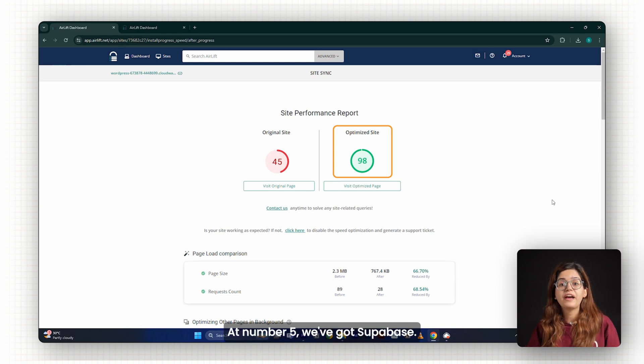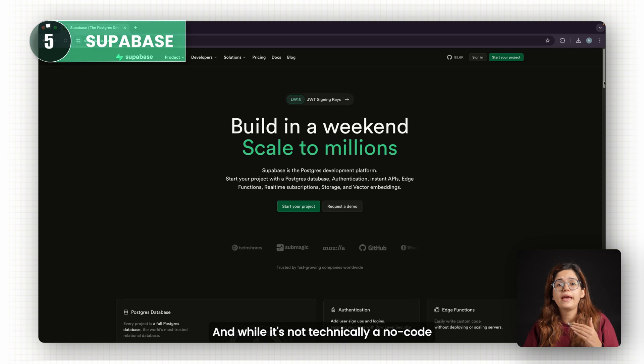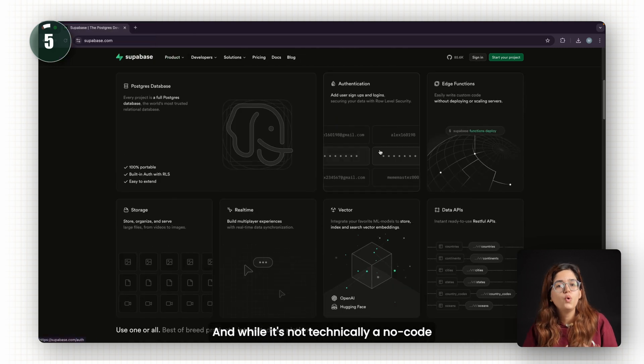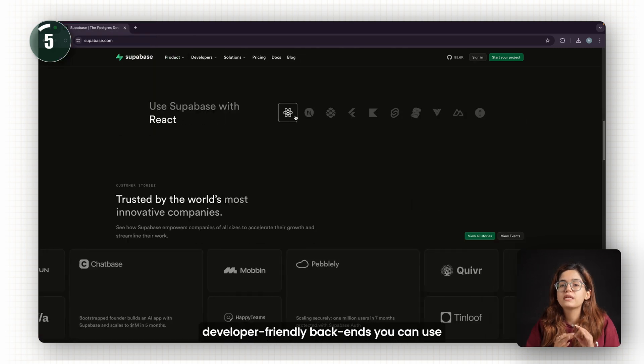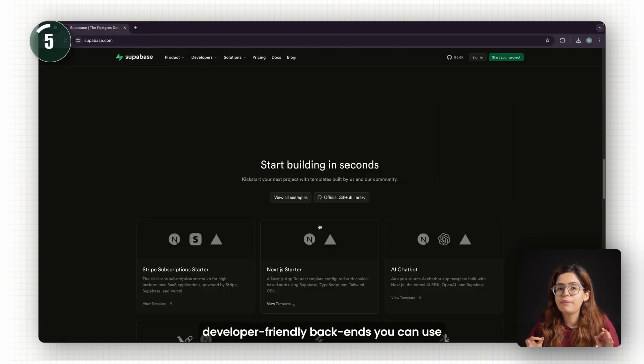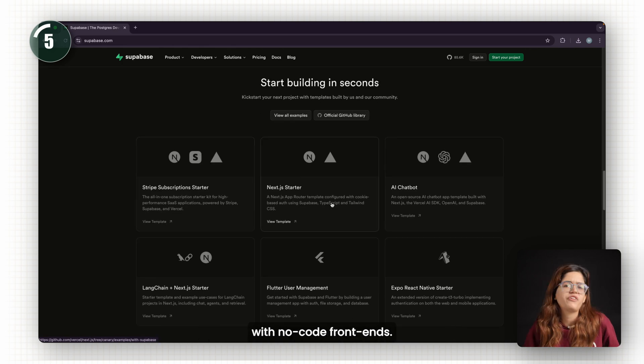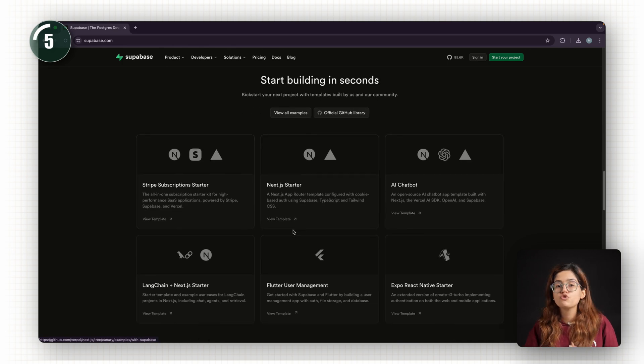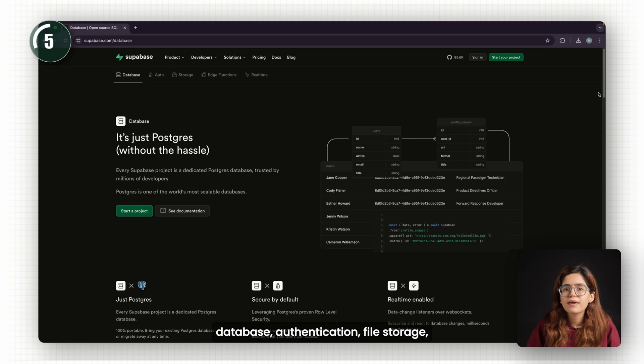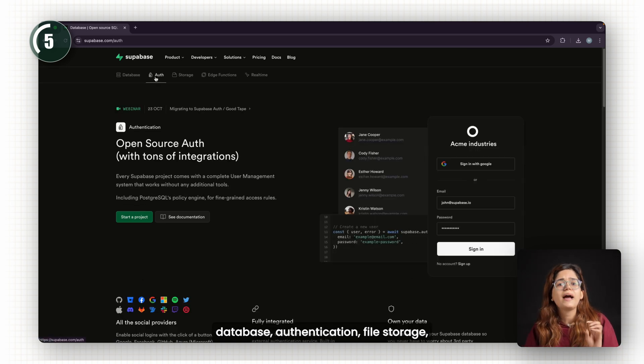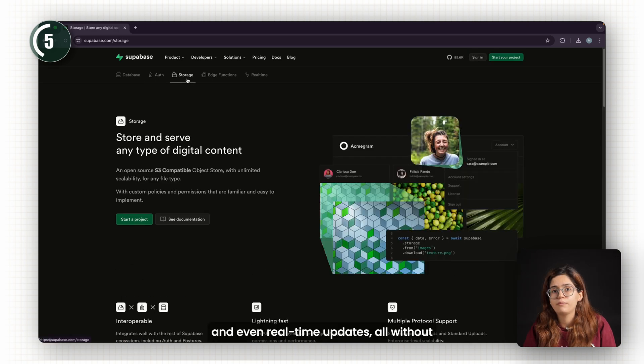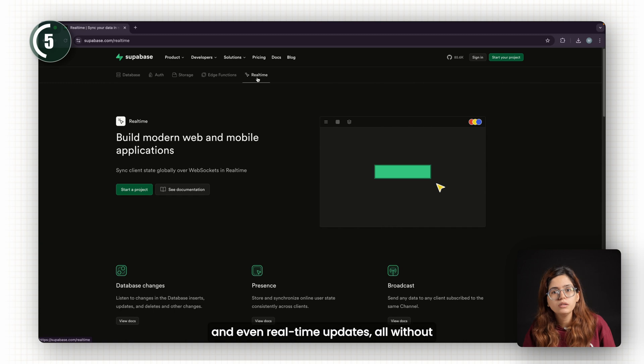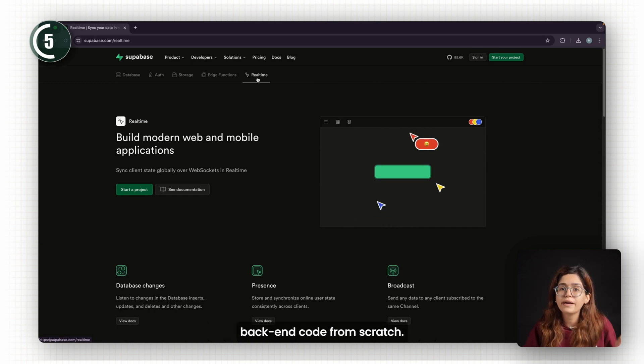At number five, we've got Supabase. And while it's not technically a no-code tool, it's one of the most developer-friendly backends you can use with no-code frontends. Supabase gives you a full backend: database, authentication, file storage, and even real-time updates, all without needing to set up a server or write backend code from scratch.